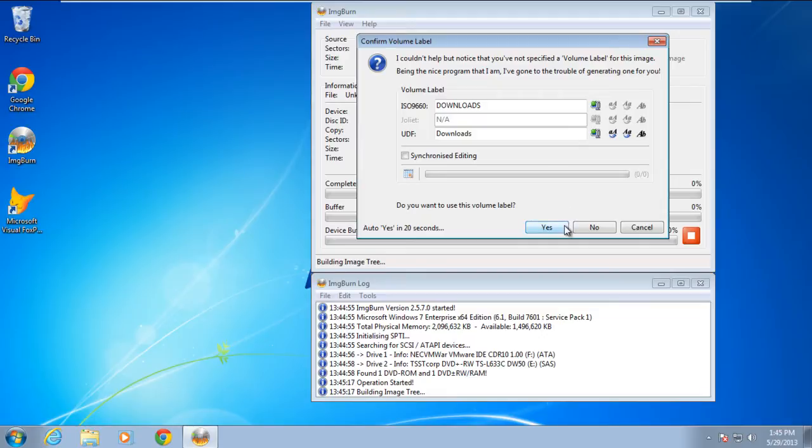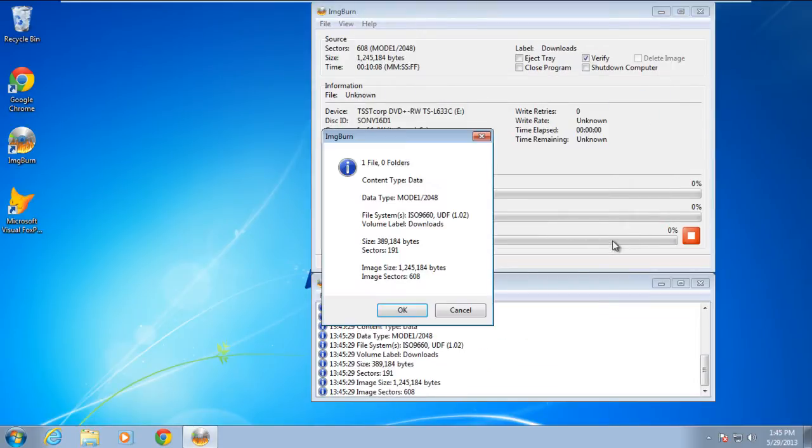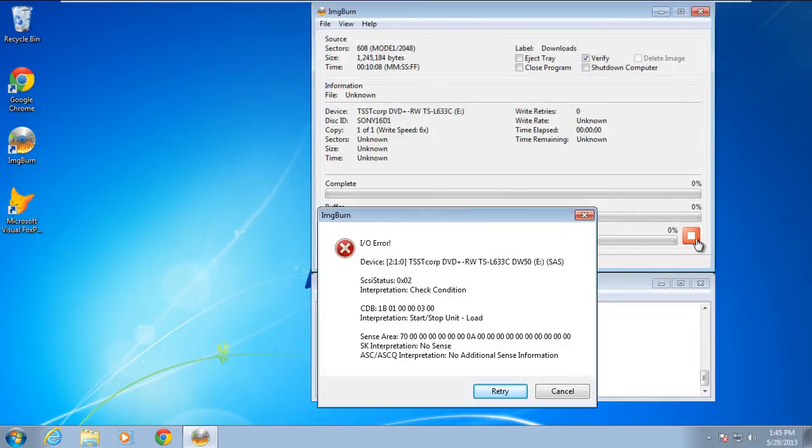The problem usually occurs when there is SCSI-based hardware malfunction or if the driver isn't updated. So while burning data on a CD, for example,